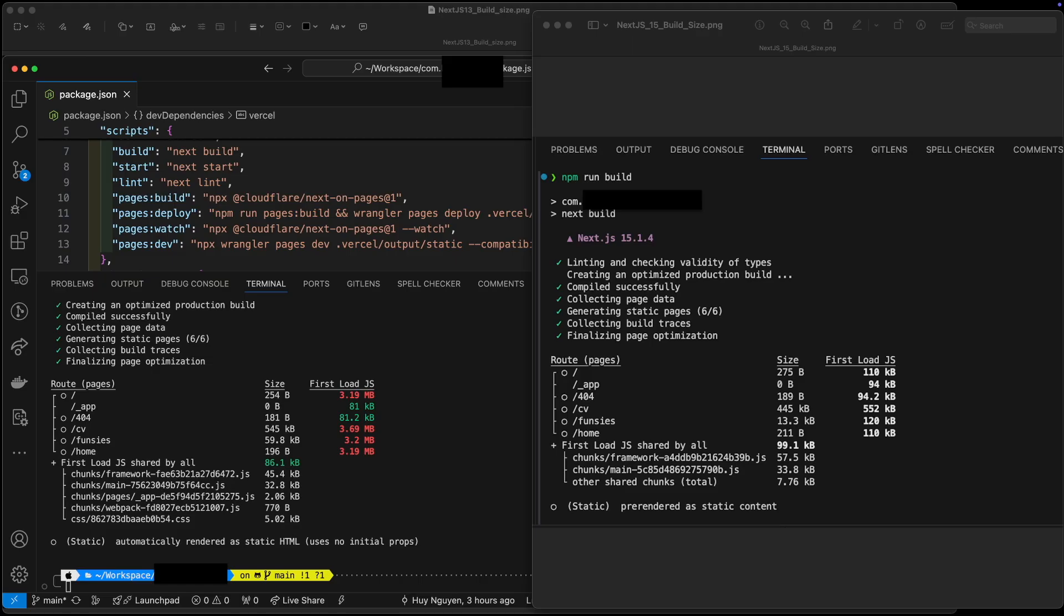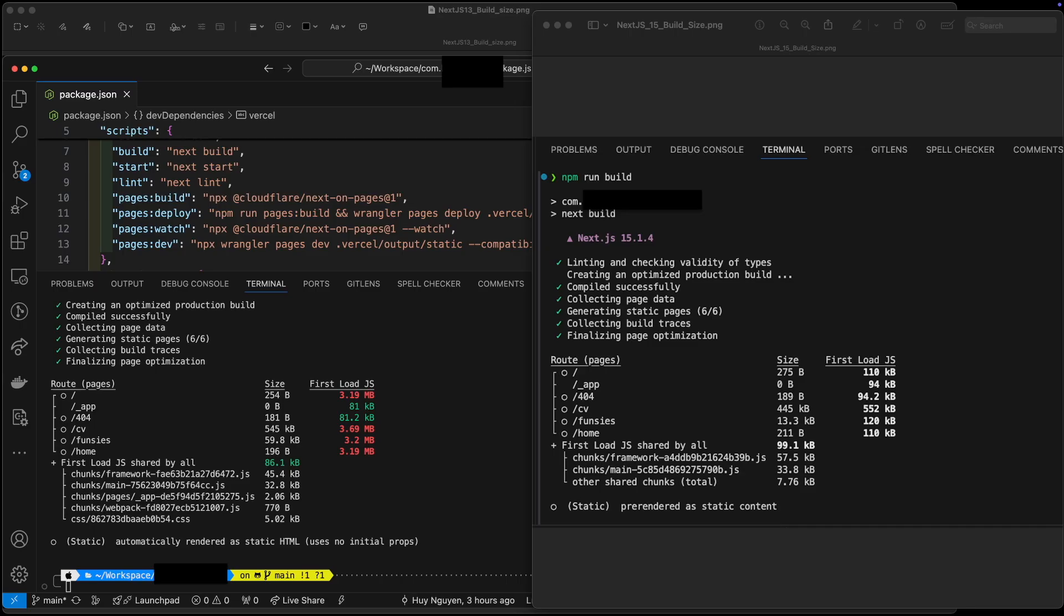In this video, I will compare the build size and performance of Next.js 13 vs Next.js 15 utilizing Google Lighthouse in the Chrome browser.